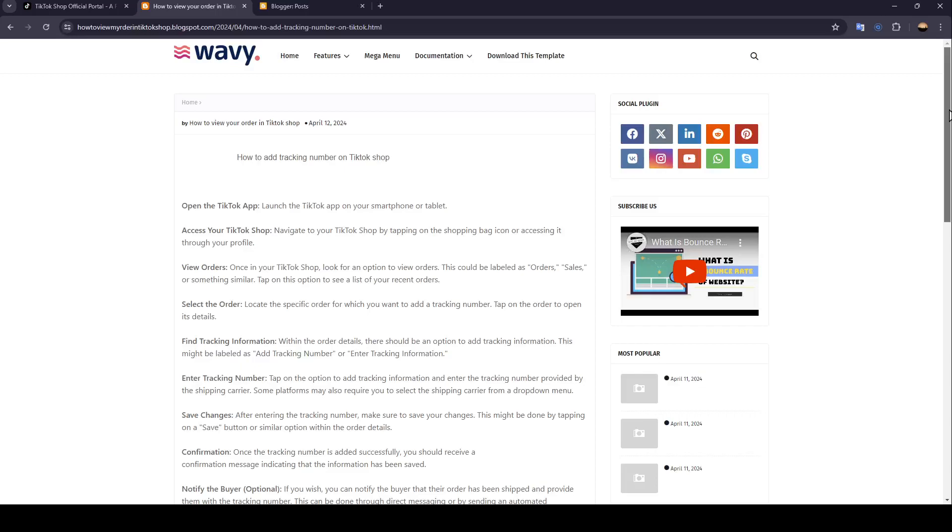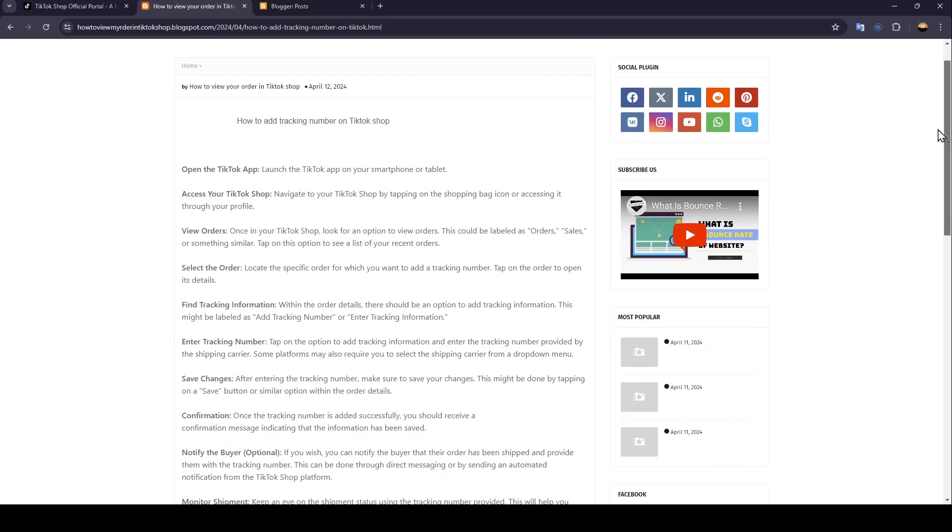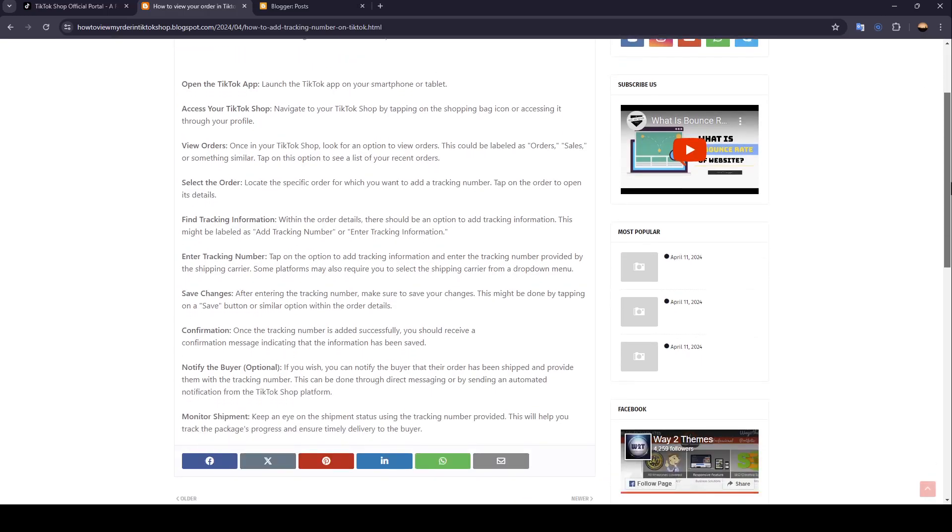Hello everyone, and welcome back to a new video. In this video, I'm going to show you guys how you can add tracking number on TikTok Shop. So if you guys want to learn how to do it, just follow the steps that I'm going to show you.